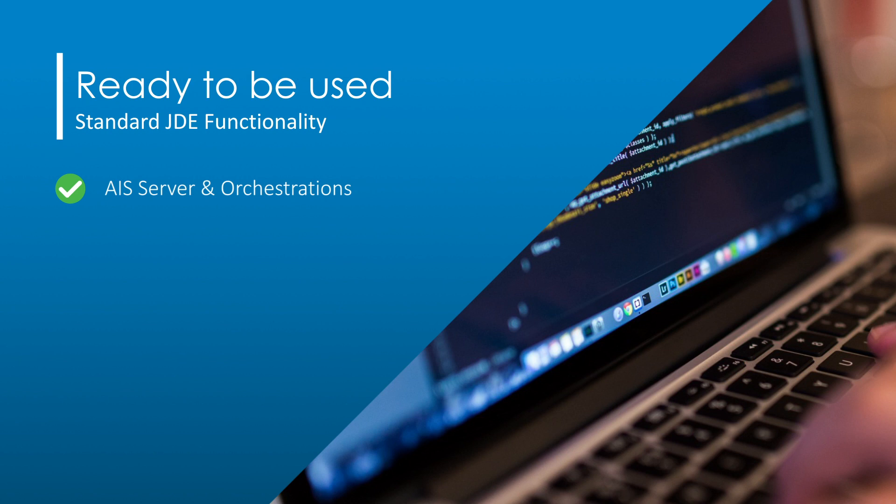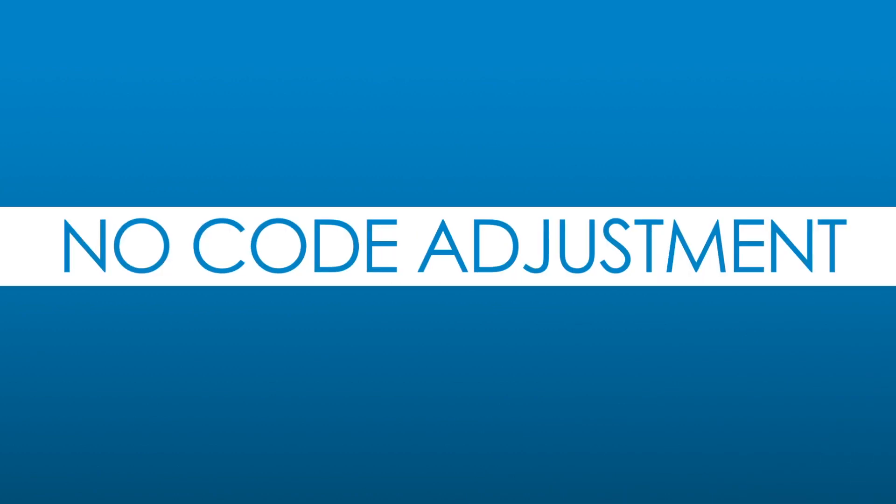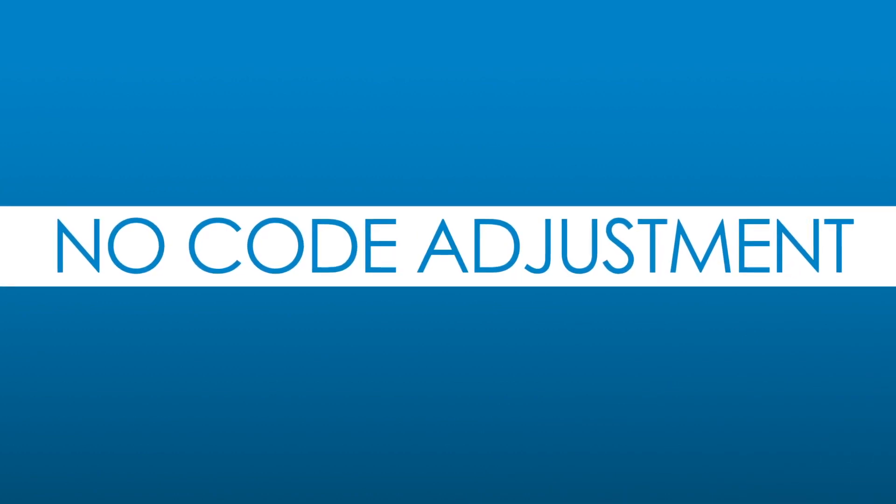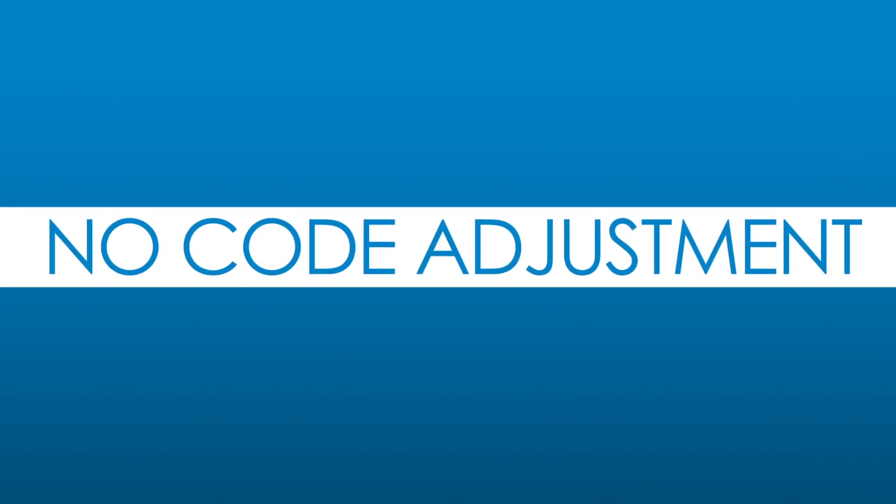And if you need to develop functionality for your business, AppShare provides a fast, agile and flexible model to do so. Forget the classic development cycle. Build your business solution without touching the JD Edwards core.